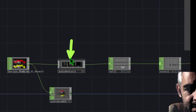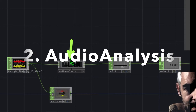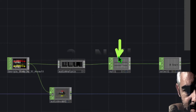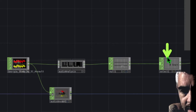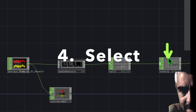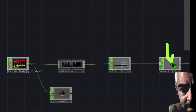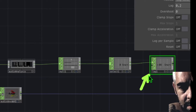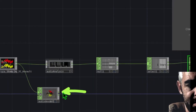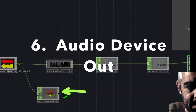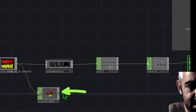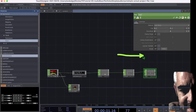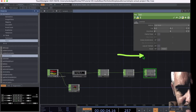Quick recap: we have the music file, then an Audio Analysis operator analyzing it, then a Null operator showing the output channels, then a Select operator selecting one channel, then a Lag operator adding smoothness to the signal, and finally an Audio Device Out operator — currently bypassed — so we can hear the music while building.